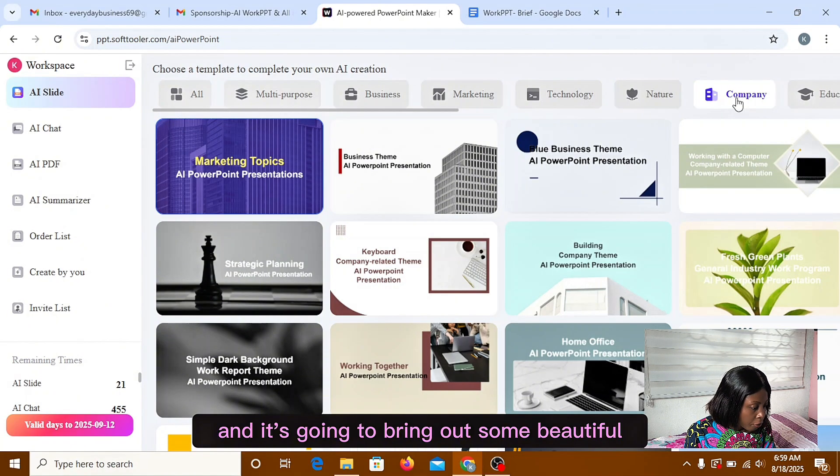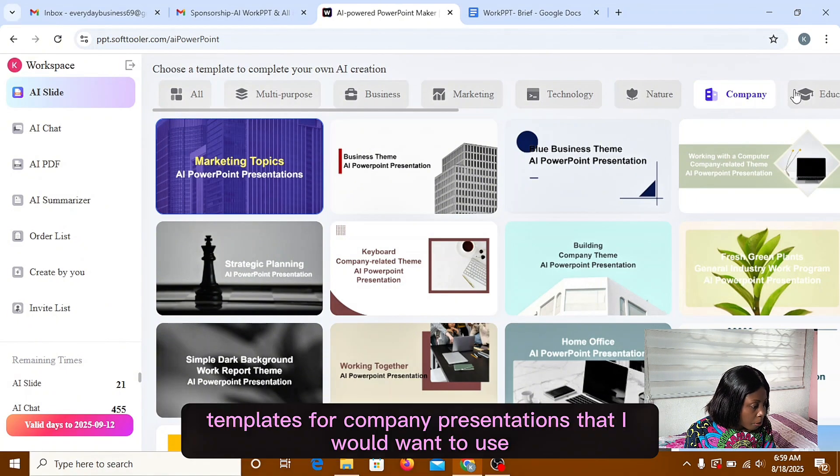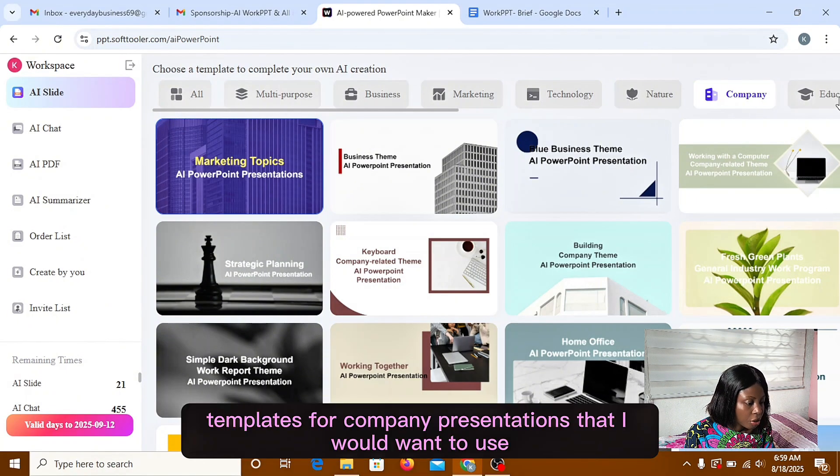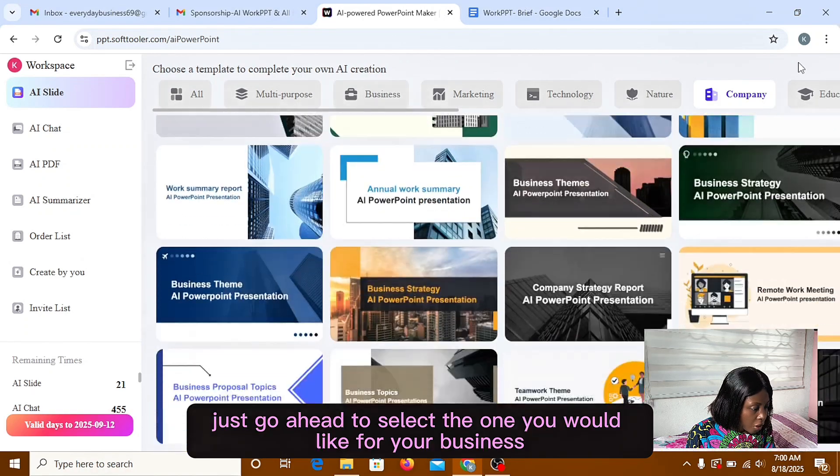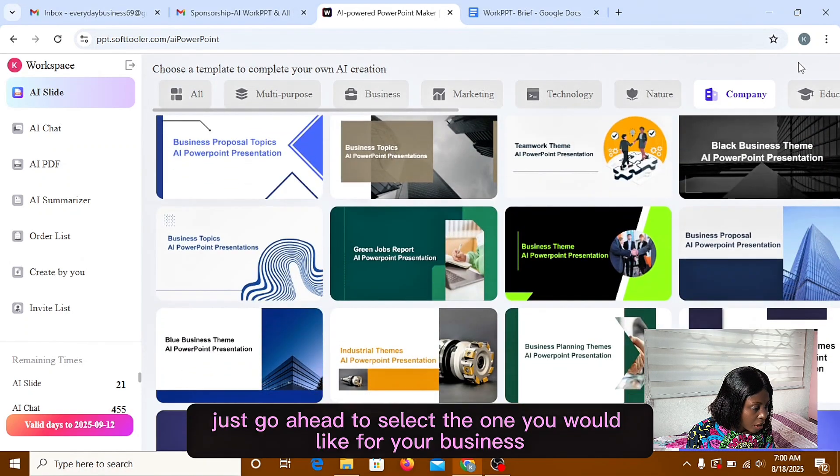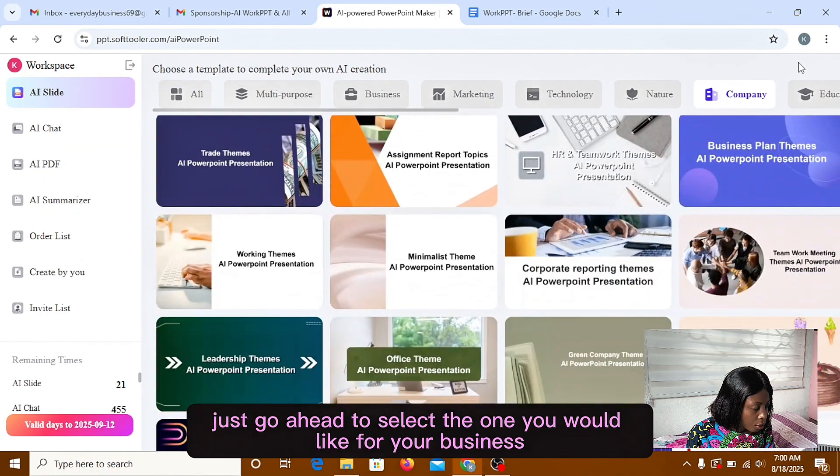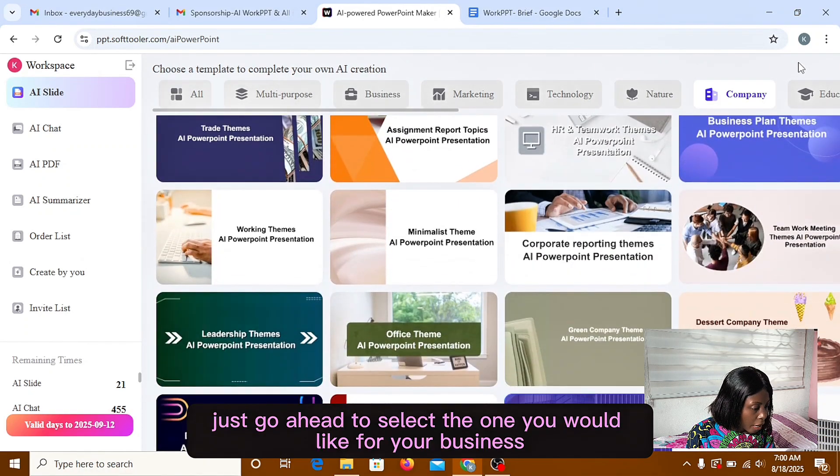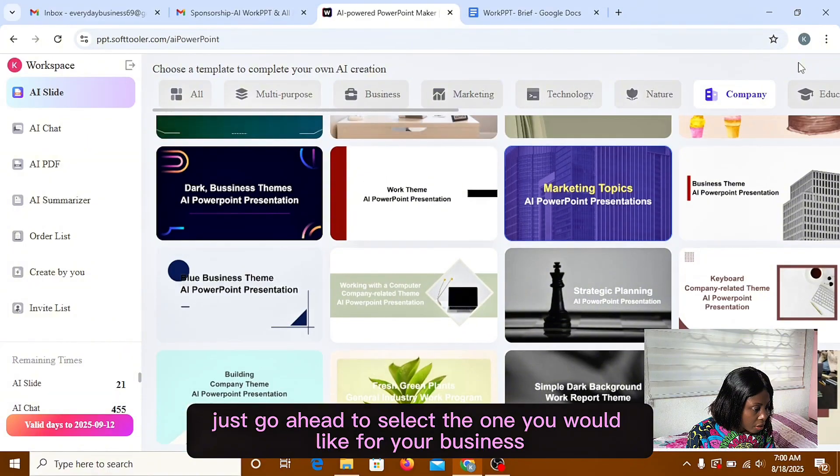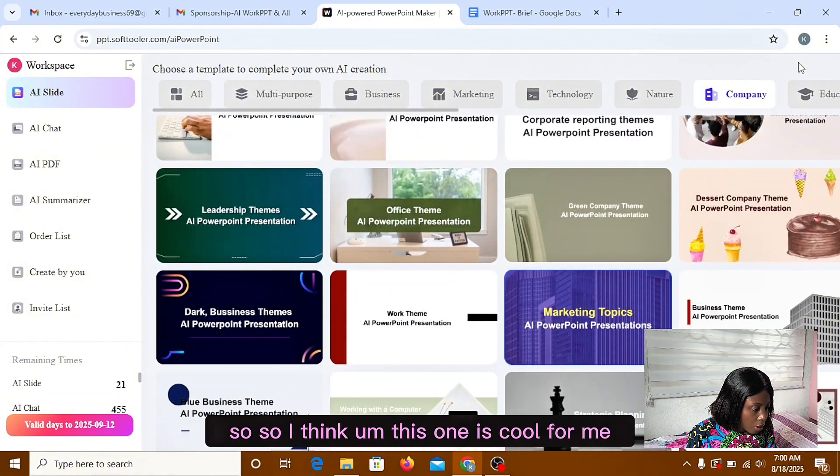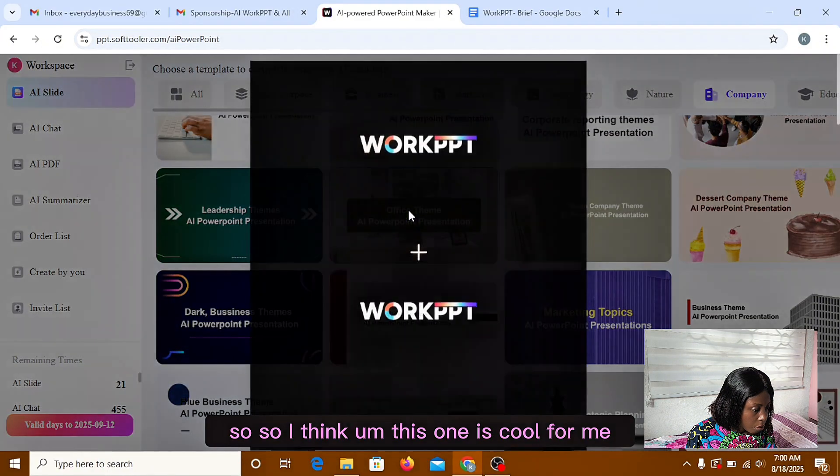So I'm going to be picking a company and it's going to bring out some beautiful templates for company presentations that I would want to use. Just go ahead to select the one you would like for your business. So I think this one is cool for me.